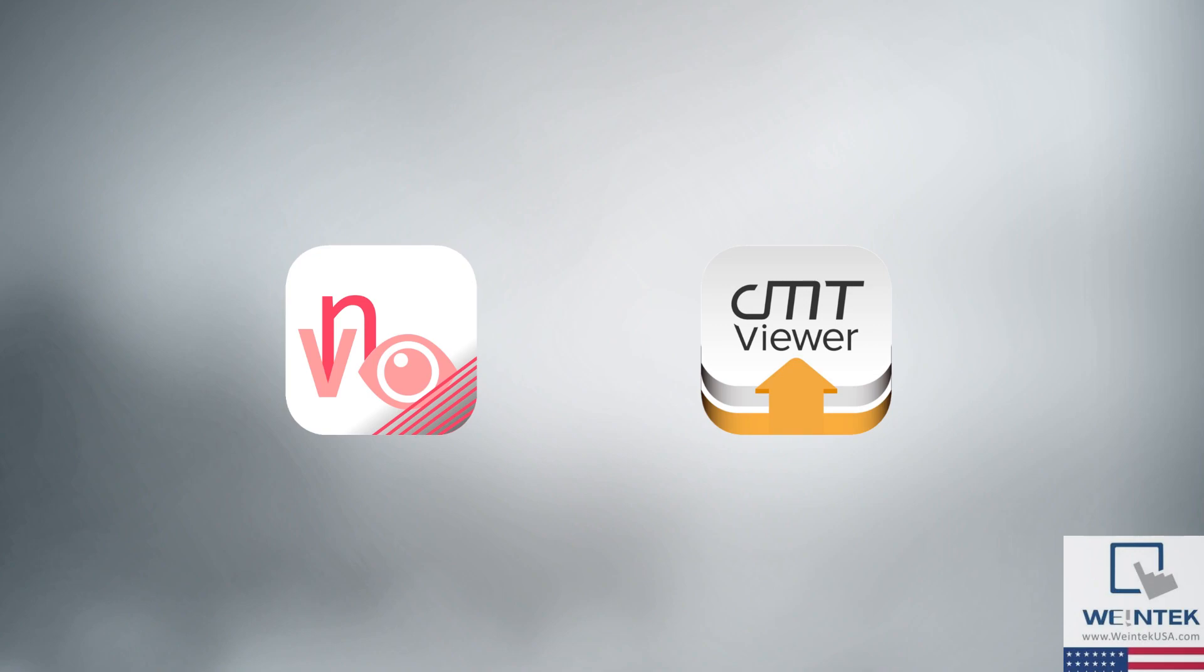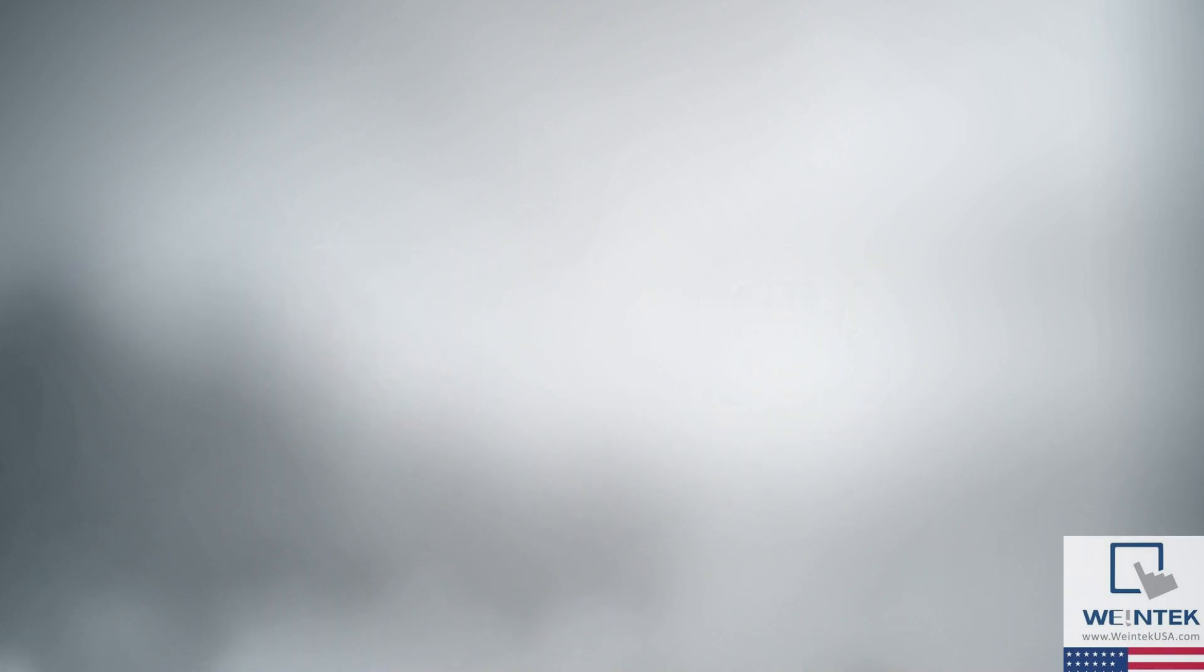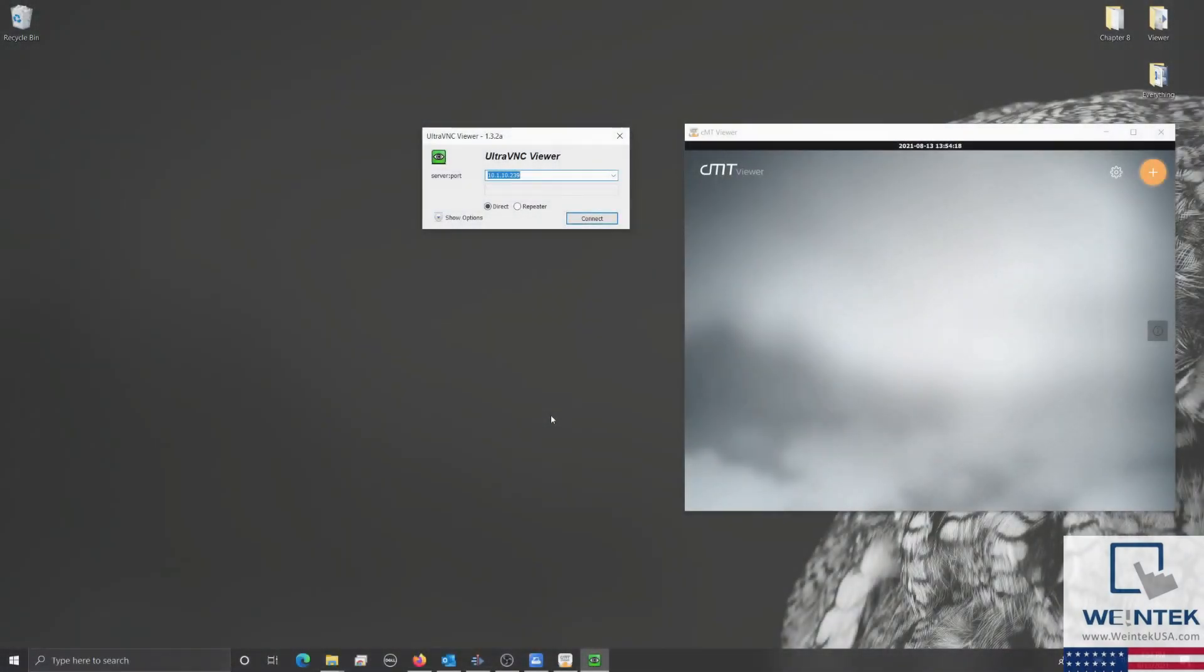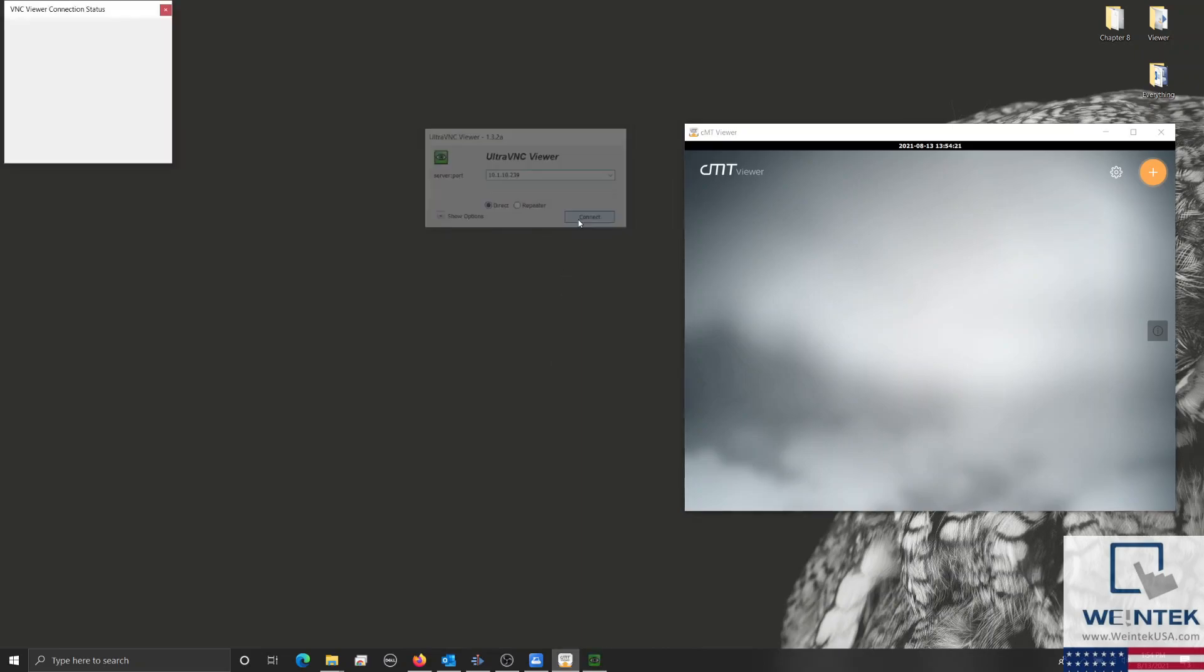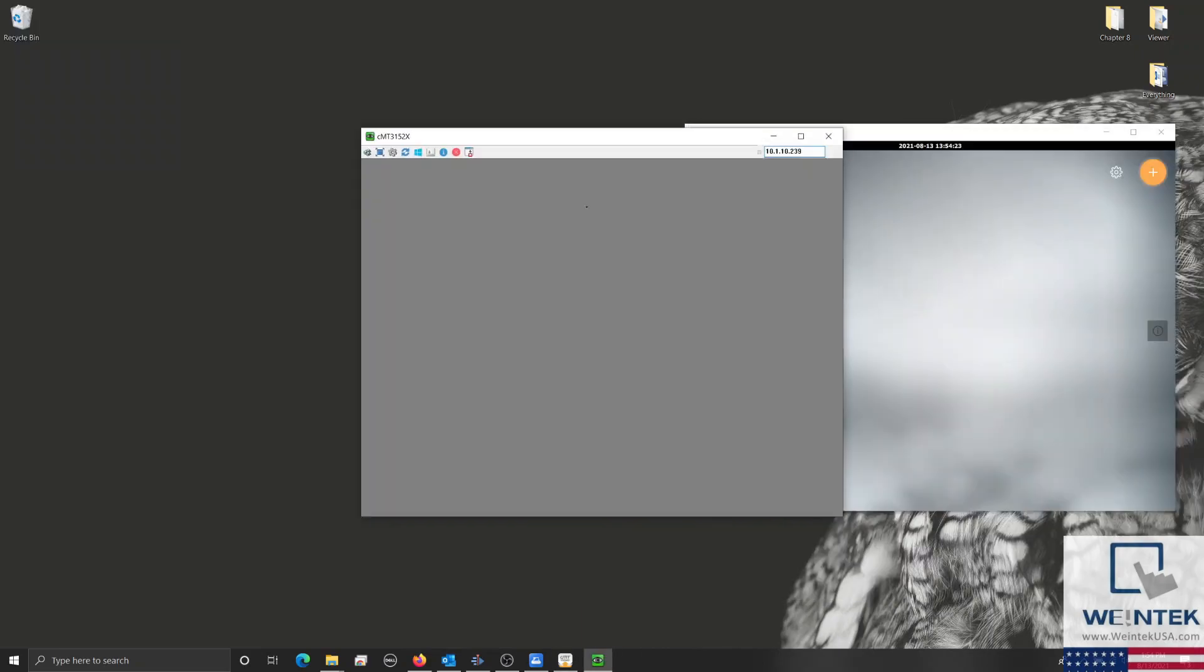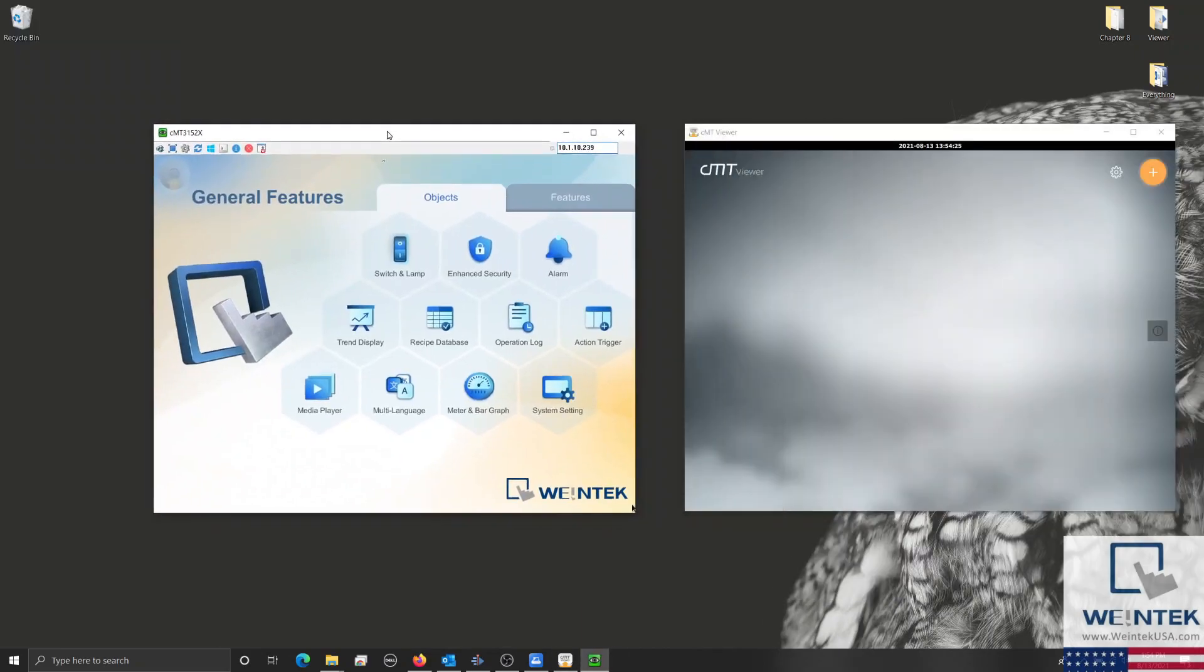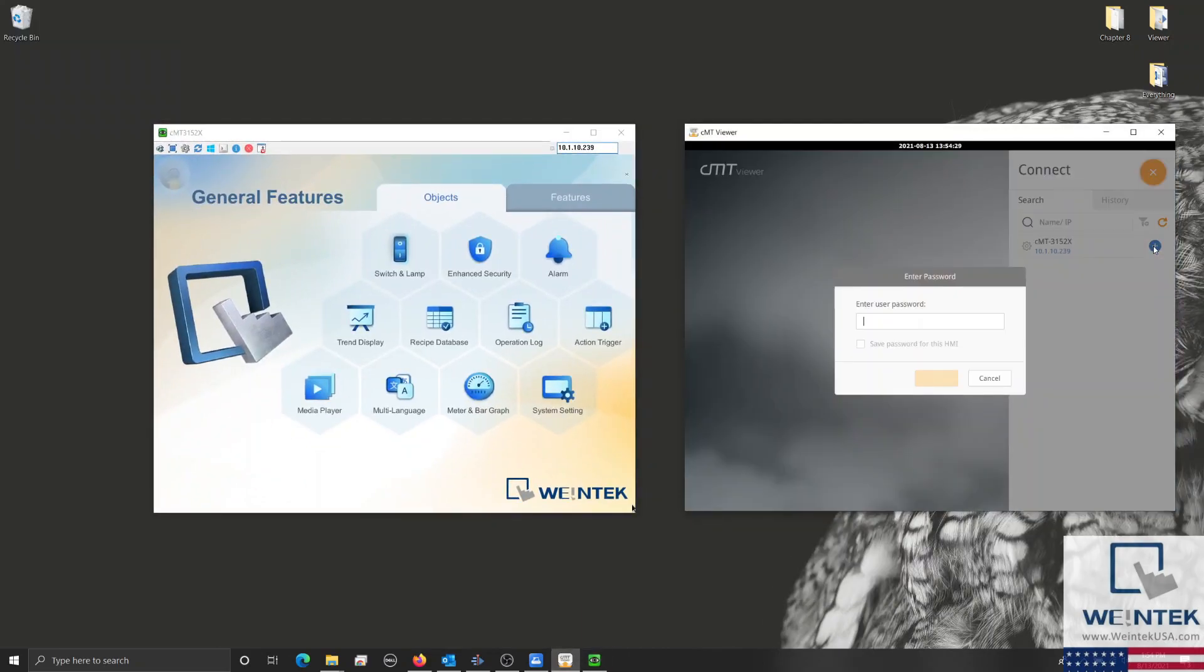So far, we have discussed what makes CMTViewer different from VNC. However, there is one big similarity. Both CMTViewer and VNC can be used on a local network or through EasyAccess 2.0.